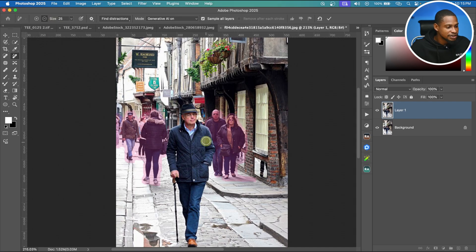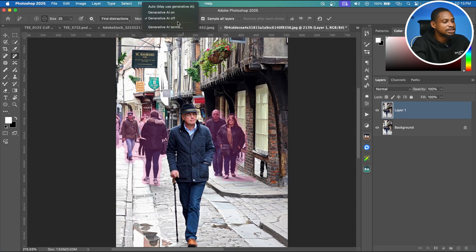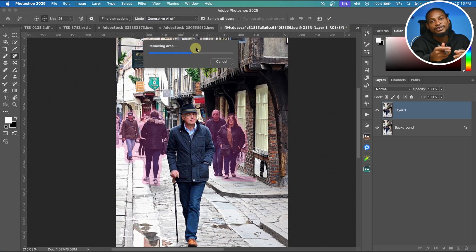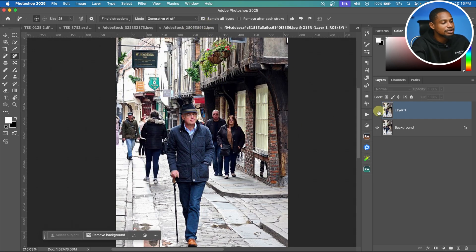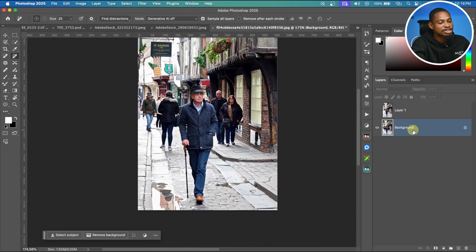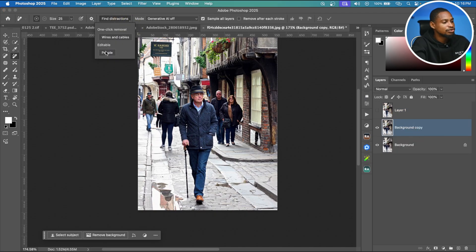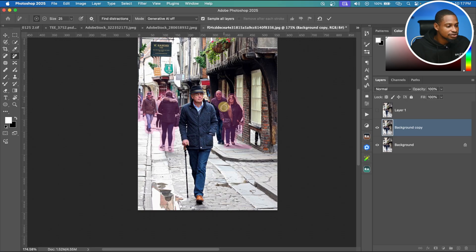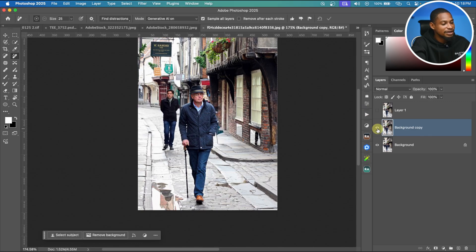If you accidentally paint on the main subject, click Subtract and remove it so it doesn't affect your subject. Once the selection is ready, go to Mode. Let's first try with Generative AI Off — click OK and wait for it to load. See the before and after with AI off. Now let's try with Generative AI On: hide the previous layer, make a new selection via Find Distraction > People, set Mode to Generative AI On, and hit OK.